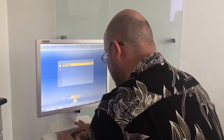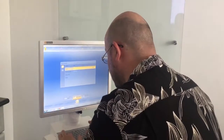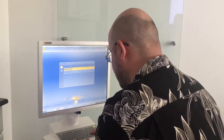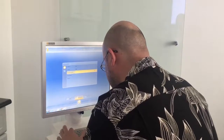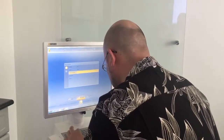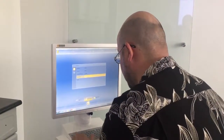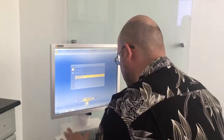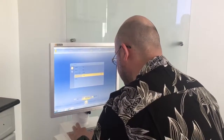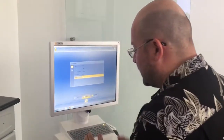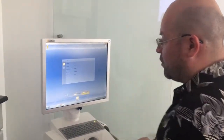Ponemos los apellidos: el apellido de la paciente es Bravo, el nombre es Mayra. Lo estamos haciendo en tiempo real para que sepan que es fácil. Fecha de nacimiento: 21 de marzo del 86. Número de cédula: 1, 2, 3, 2, 3, 9, 4, 2, 5, 6. En este caso el dentista soy yo, entonces ponemos el nombre o el apellido. Podemos añadir nuevo caso.